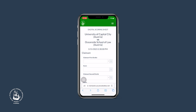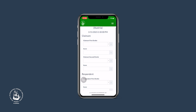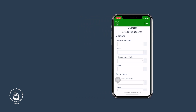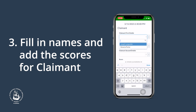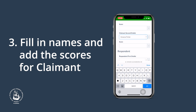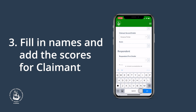First, we need to fill in the names of the Mooties. All oralists will introduce themselves to you with their full name at the beginning of each hearing. All oralists are urged to use the exact same name in the hearing as saved in their team account. The claimant was represented by the University of Capital City, and you may choose the oralists' names from a drop-down menu. The terms first oralist and second oralist refer to the order of appearance of the oralist in the hearing, irrespective of the individual pleading's content.